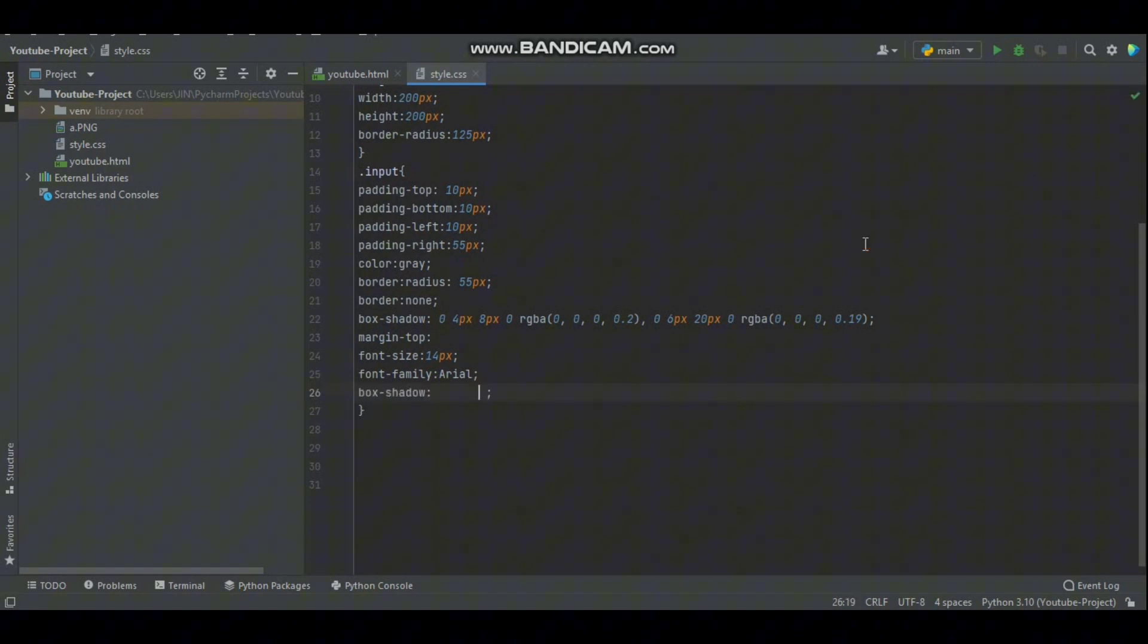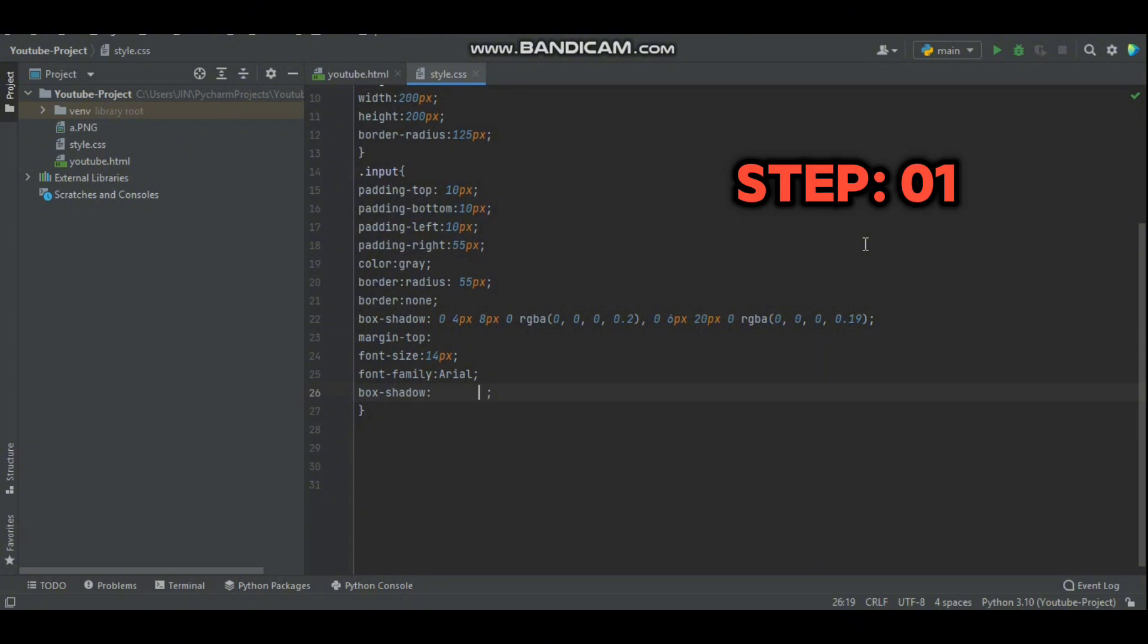All right, so if you are not seeing CSS autocompletion suggestion in PyCharm, there's a super easy fix here. What you need to do, step one, install the plugin.